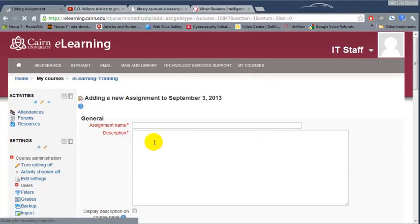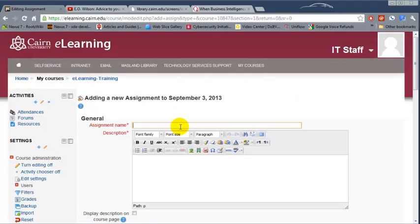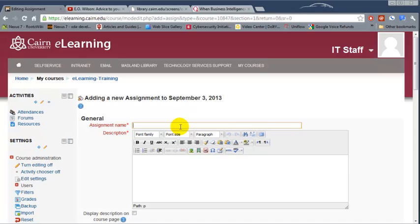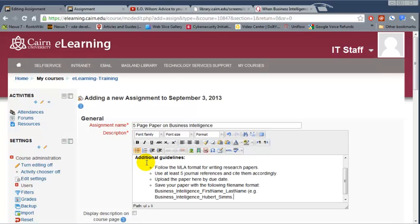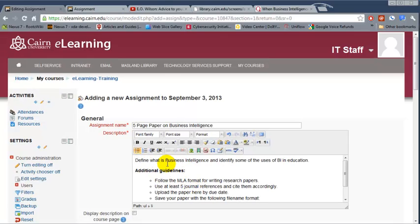So let's assume this is an assignment to write a five page paper on business intelligence. By the way, business intelligence is one of those hot topics nowadays in computer technology in making decisions by using collected data and having a computer analyze the data and give you ideas as to what best decision is to take in a business environment. So let's say five page paper. Once we give it a name then we need to post a description. The description is basically the guidelines and the requirements for this paper.